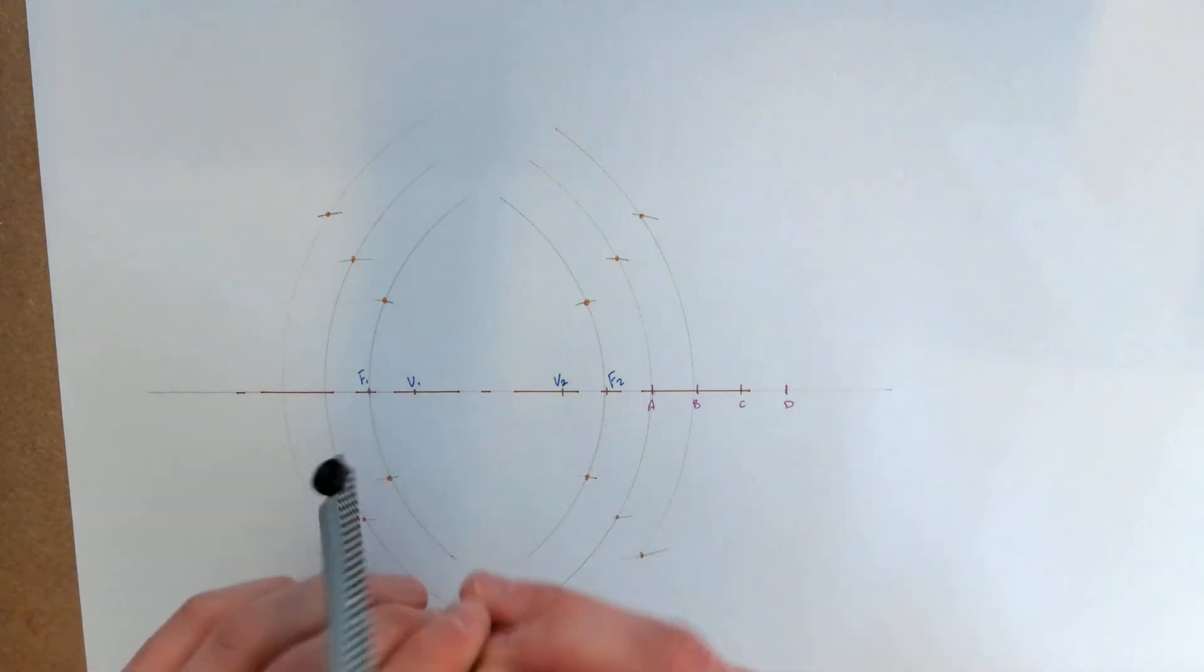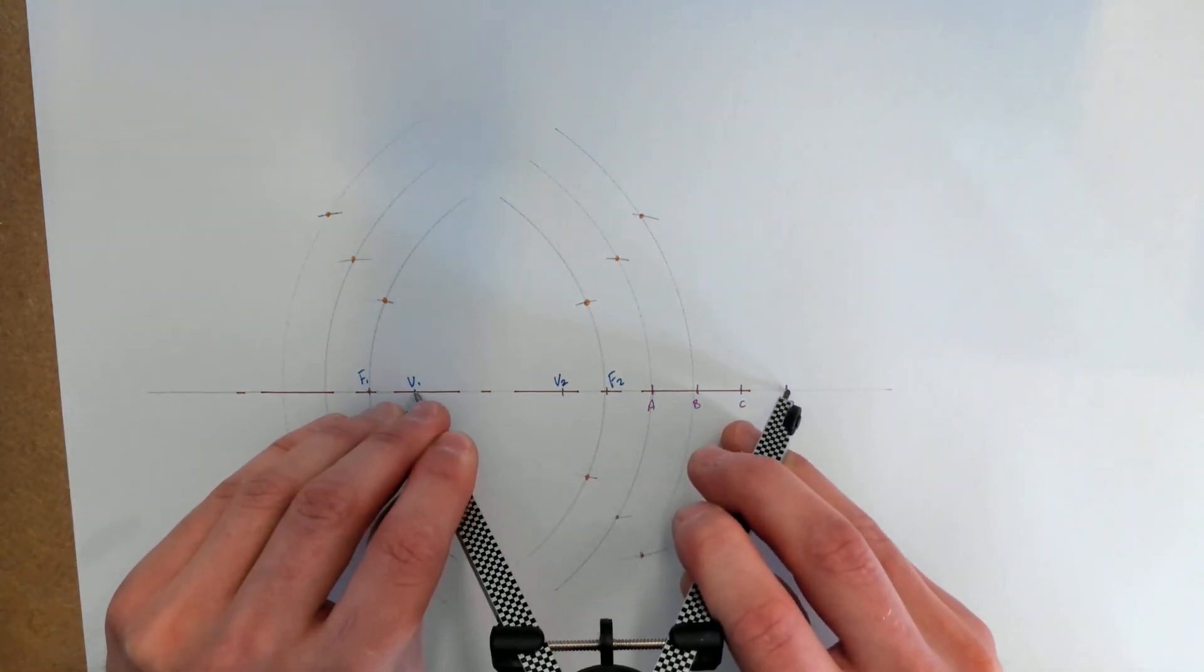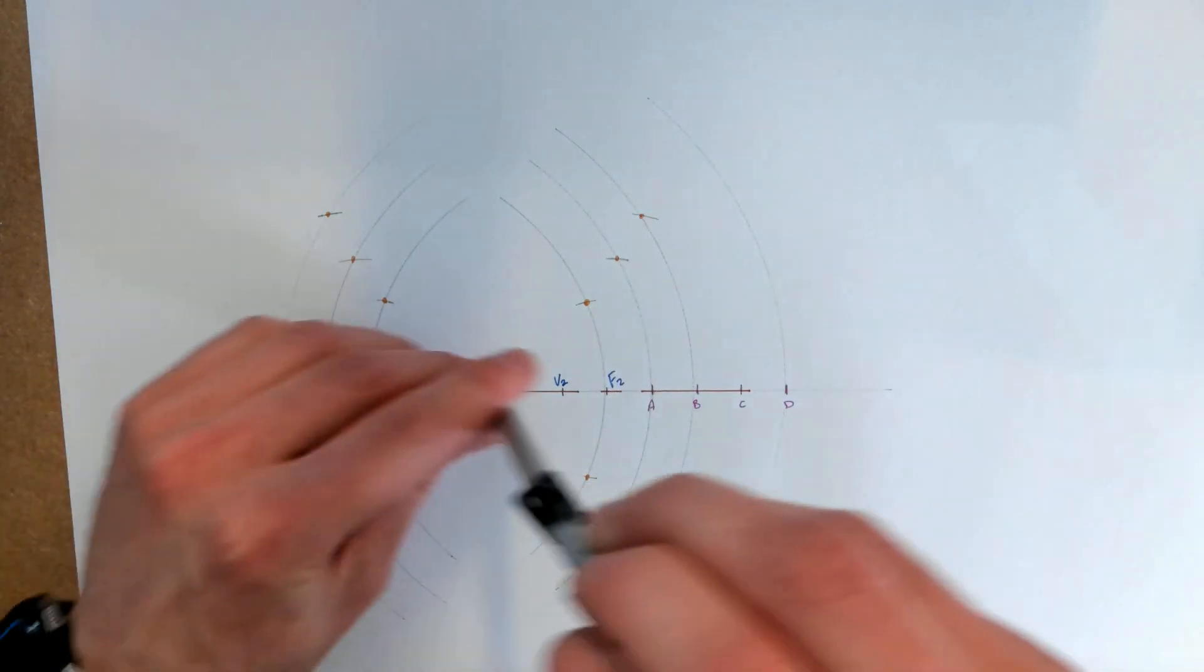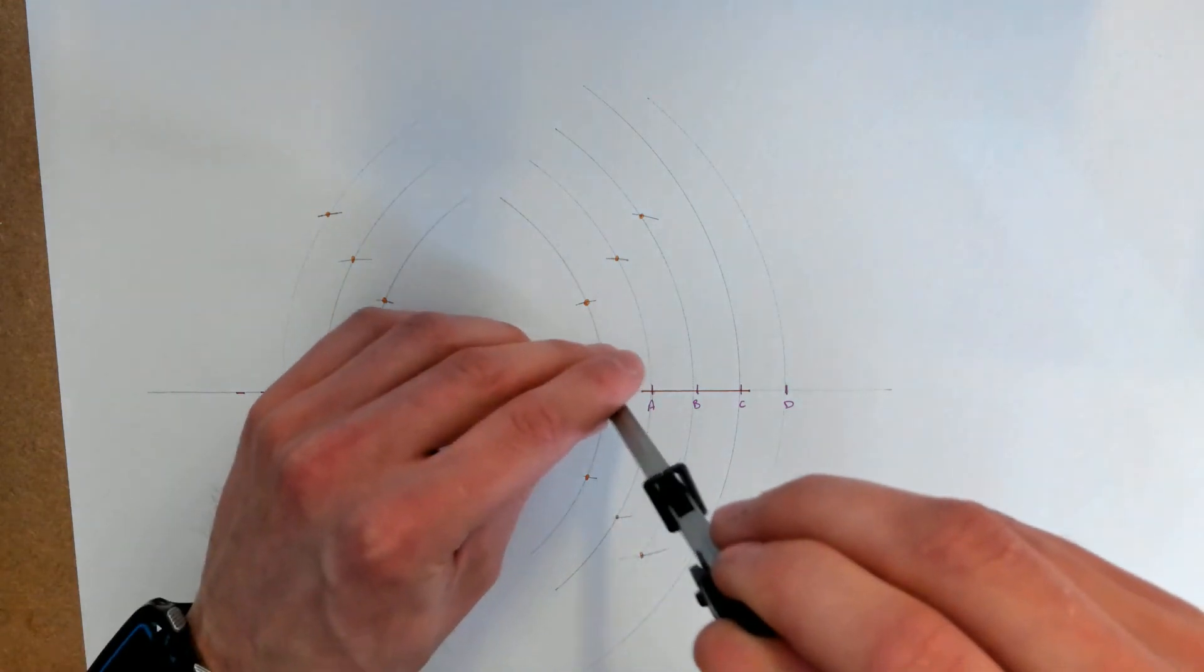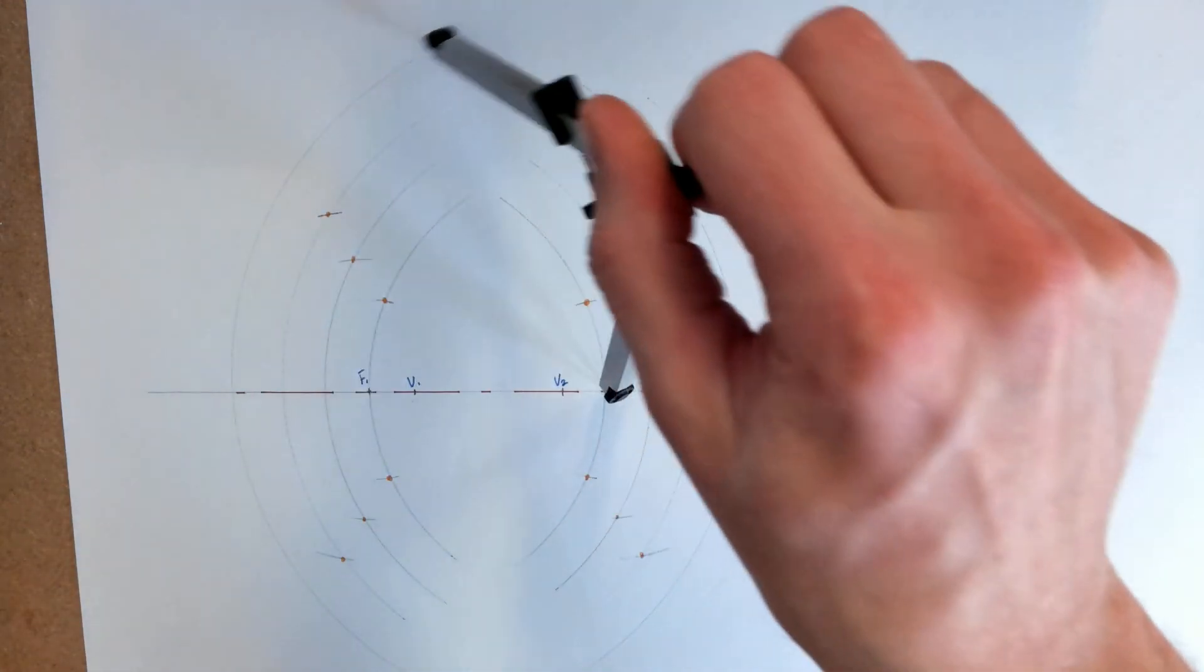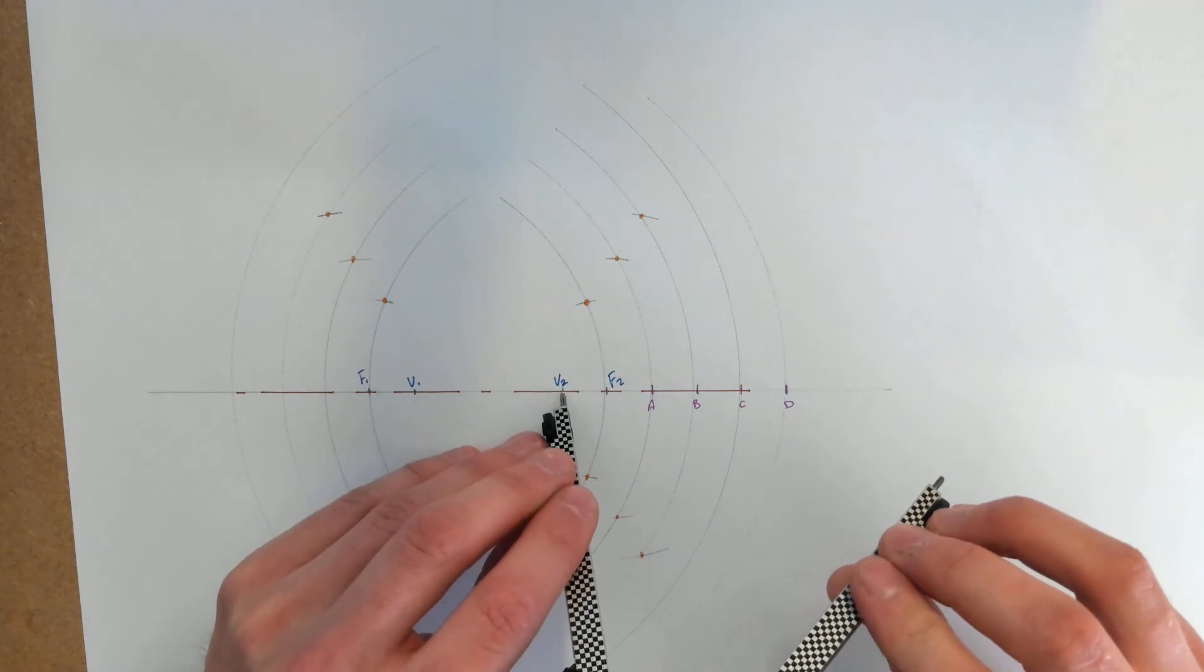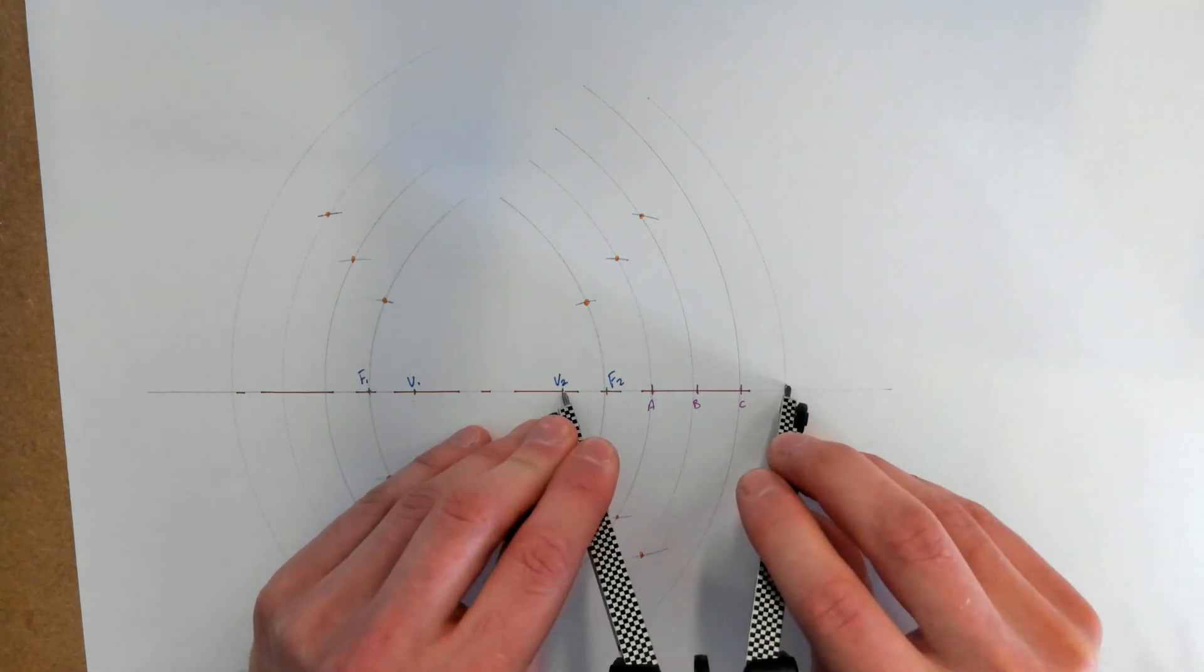And last one, V1 to D. Because it's only a portion we don't need to do a huge amount of points. And then from V2 to D.